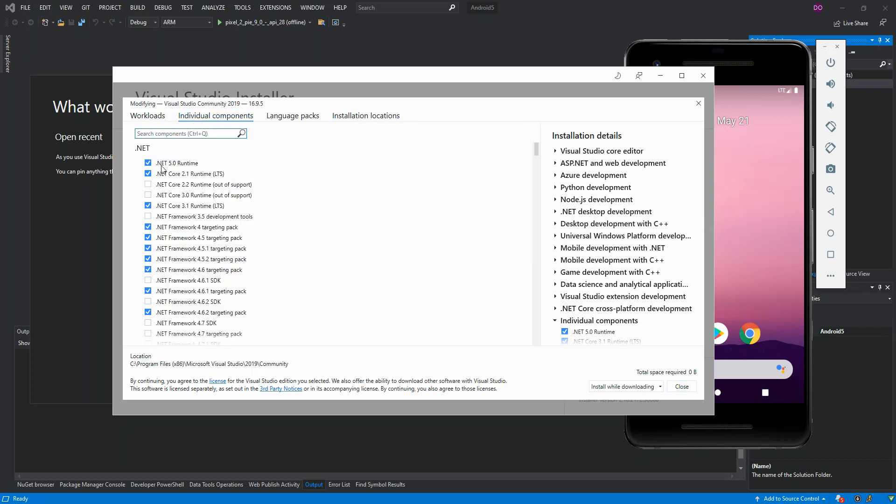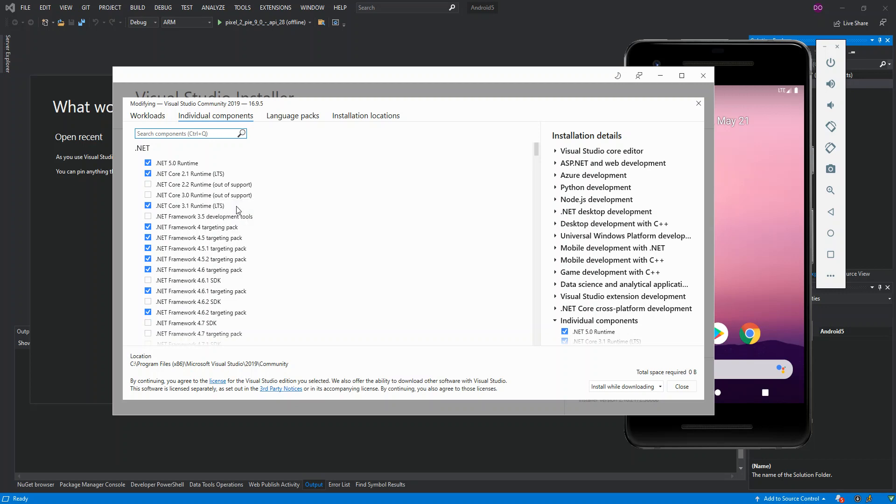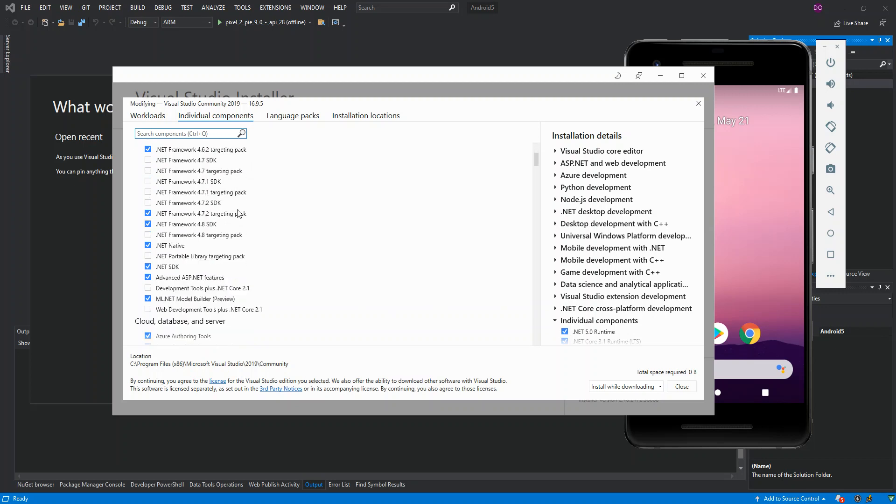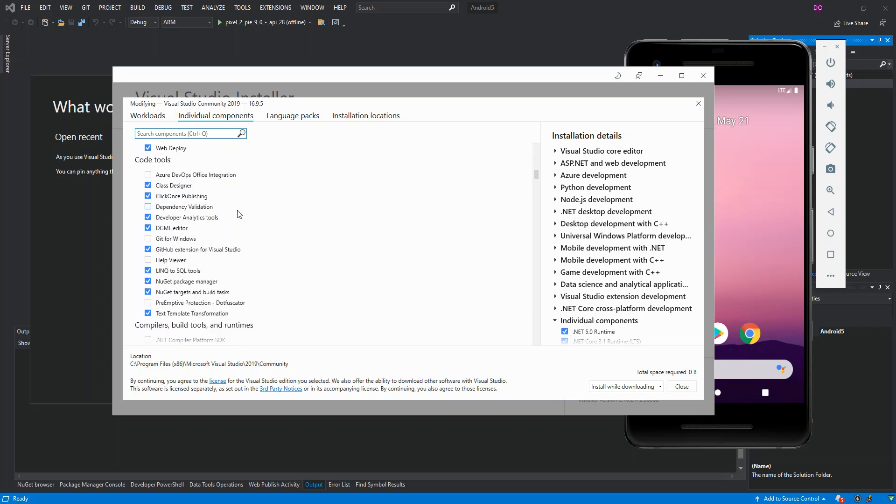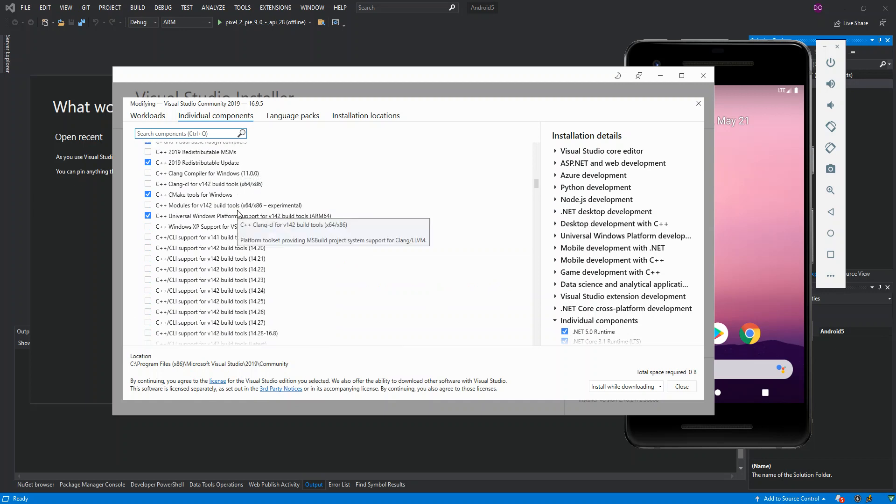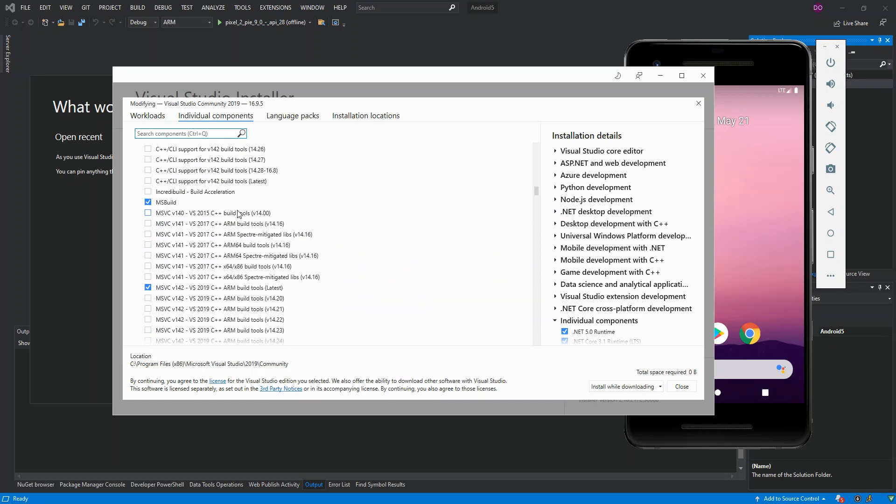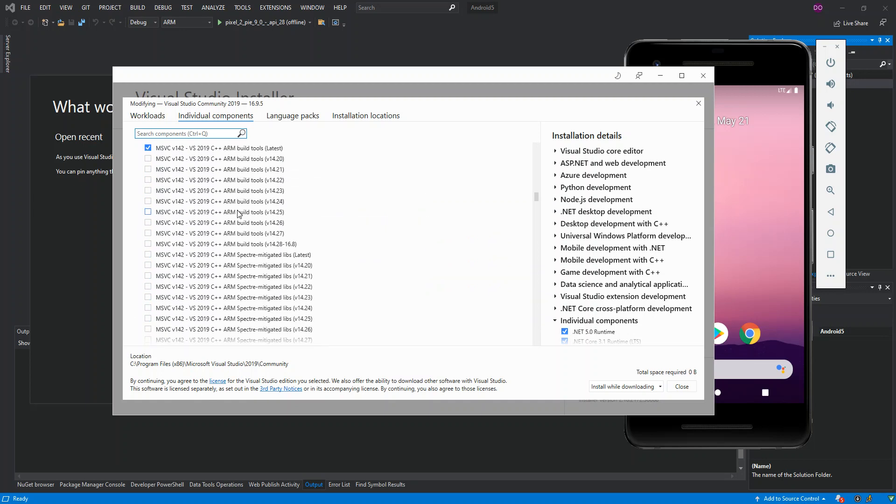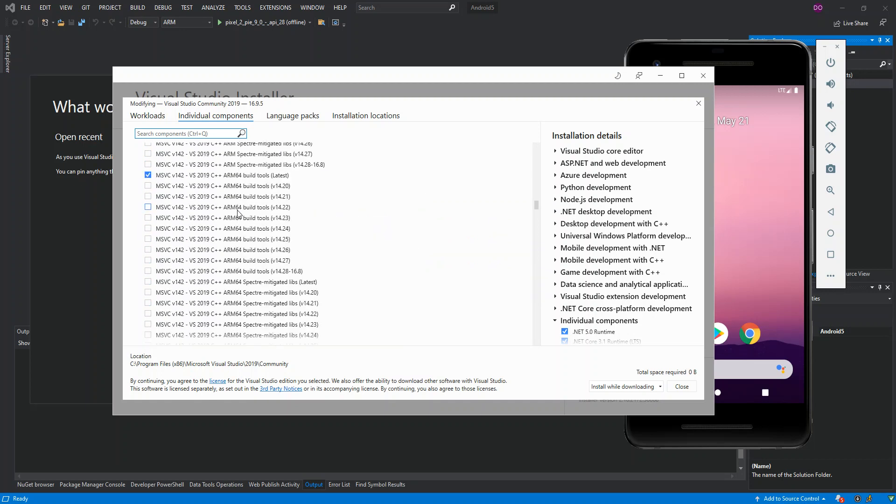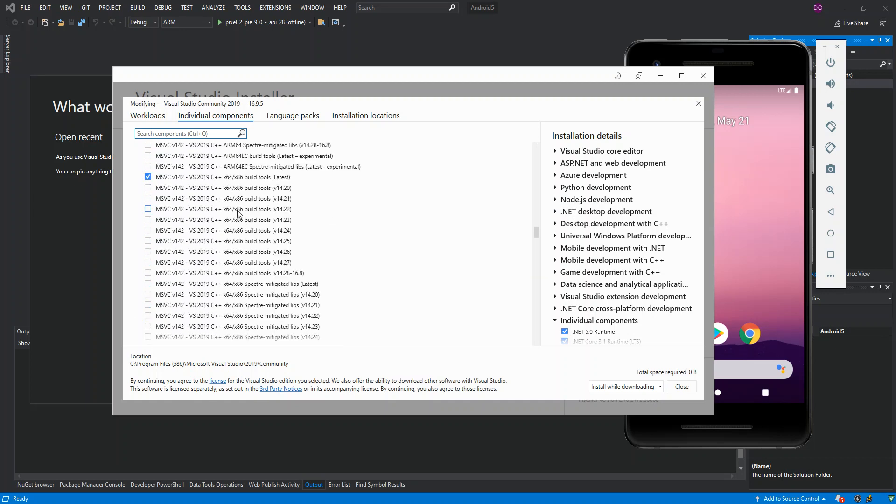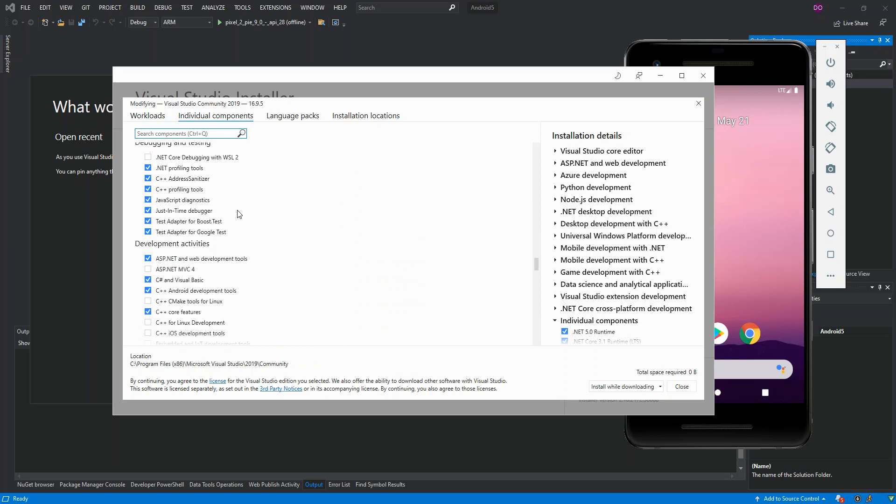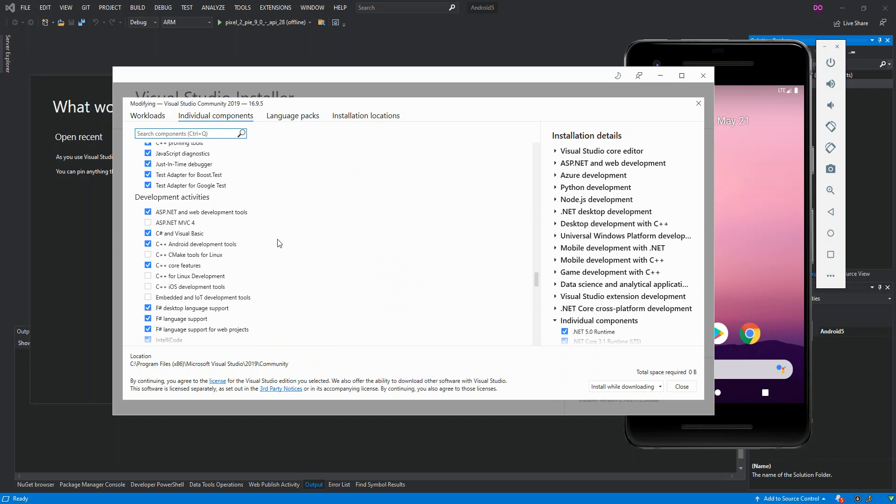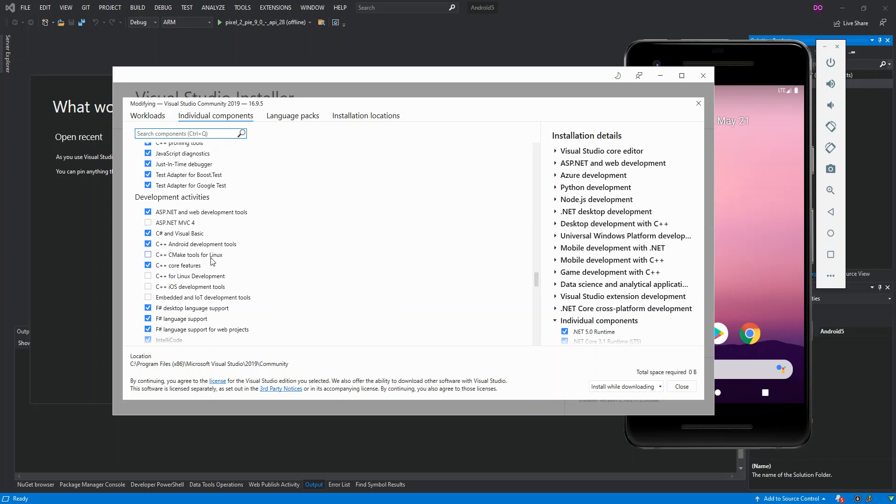Once we clicked on this here, we first have to look for Development Activities. Once we scroll down a bit, we have to check this box here: C++ Android Development Tools. This is the core tools needed for creating and developing Android applications inside Visual Studio.